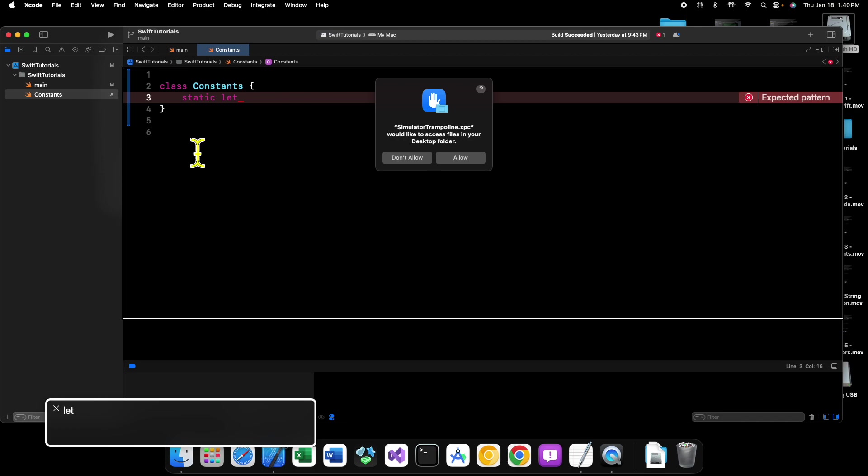Well I already know the symbol for that. So we can say doc symbol equals doc.